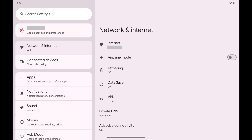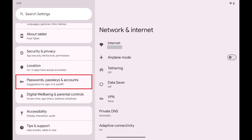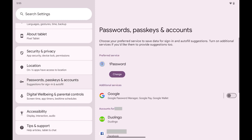Step 1: Open the Settings app on your Android device. Step 2: Scroll down this menu, and then tap Passwords, Passkeys, and Accounts.